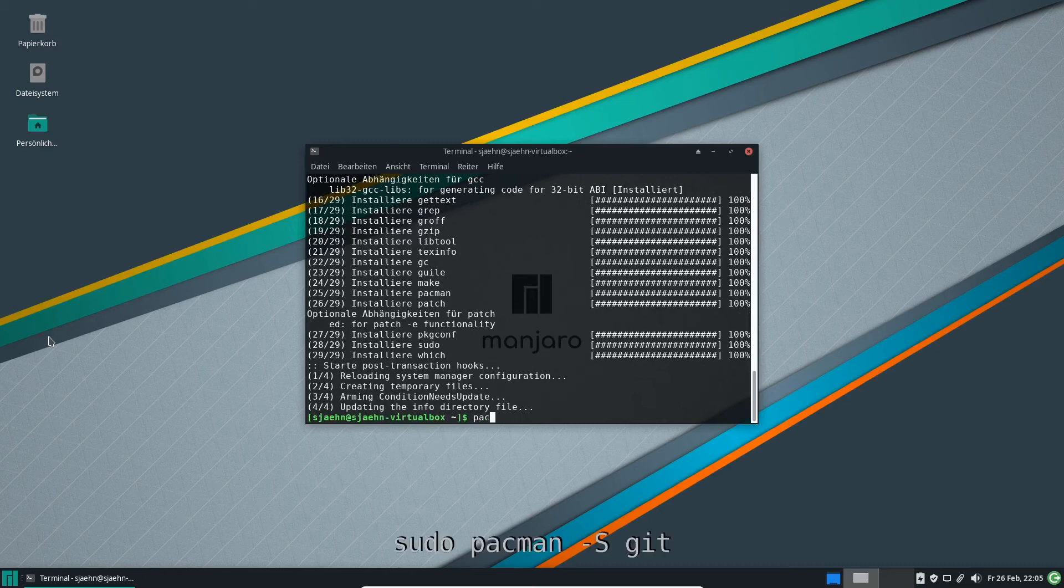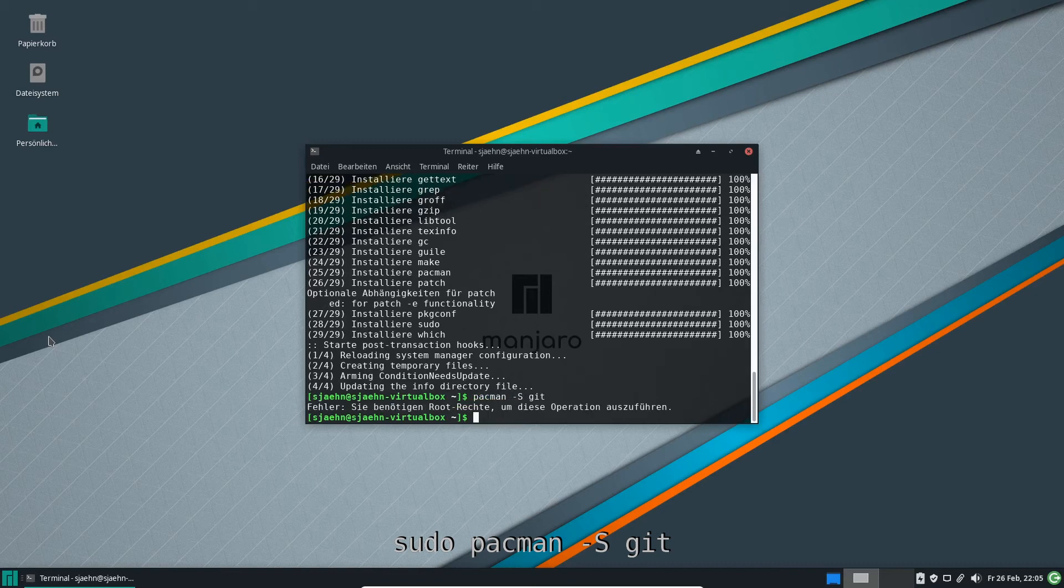Next we get git in the same way. Don't forget sudo.